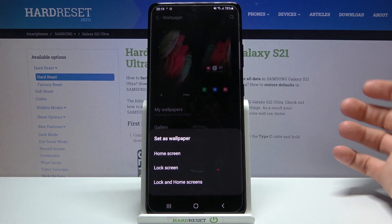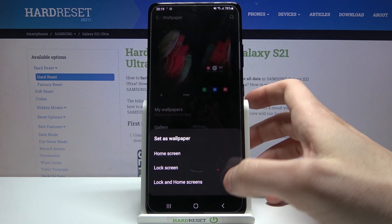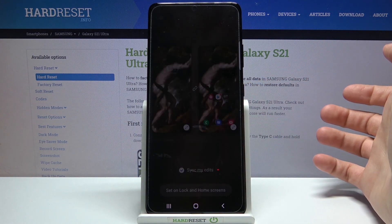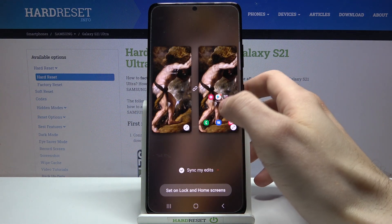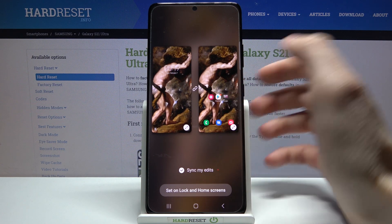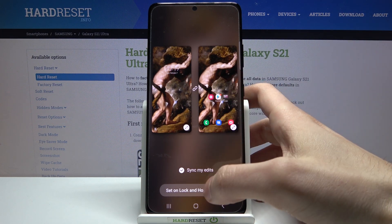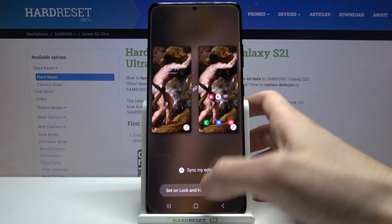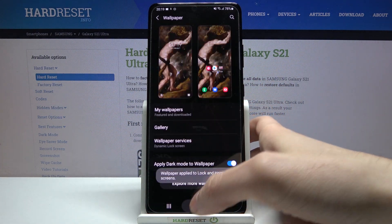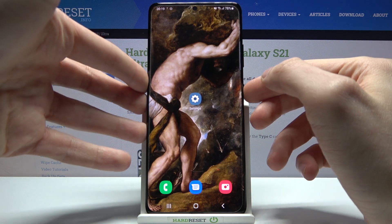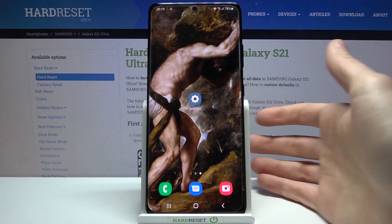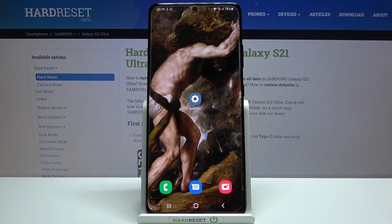Then you have to select if you want to set it on the home screen, on the lock screen, or on both screens. Let's set it on both. You can adjust the image here, then just tap Set on lock screen and home screen. As you can see, the wallpaper has changed — and that's it.